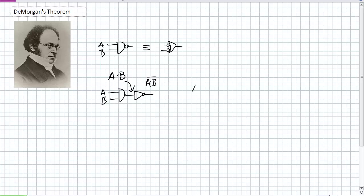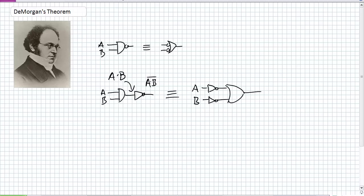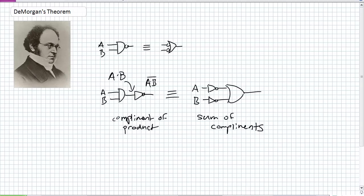So what are the original variables, A and B? I'm complementing them and summing them together. That's it in a nutshell. I'll write that out for you — and that is our visual description.